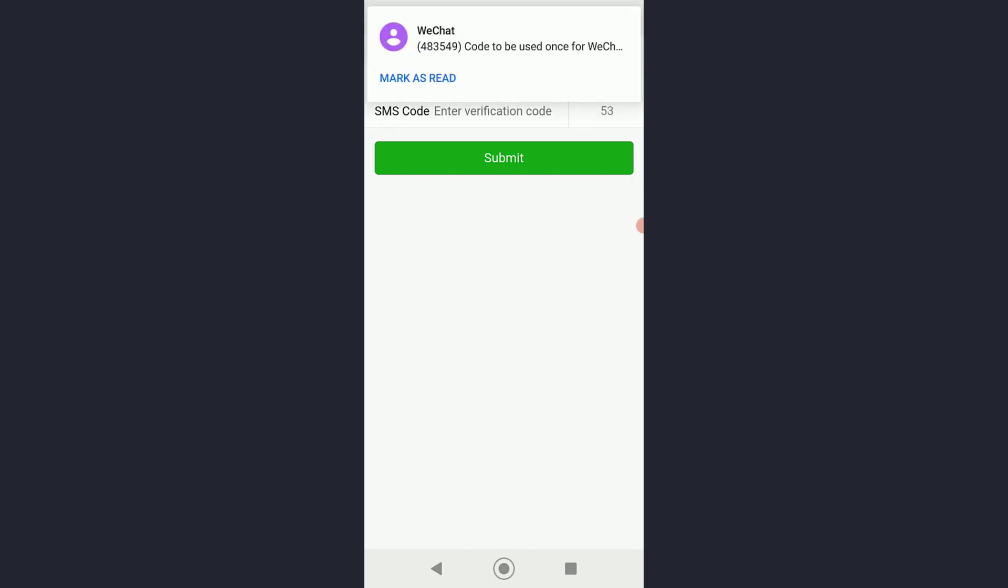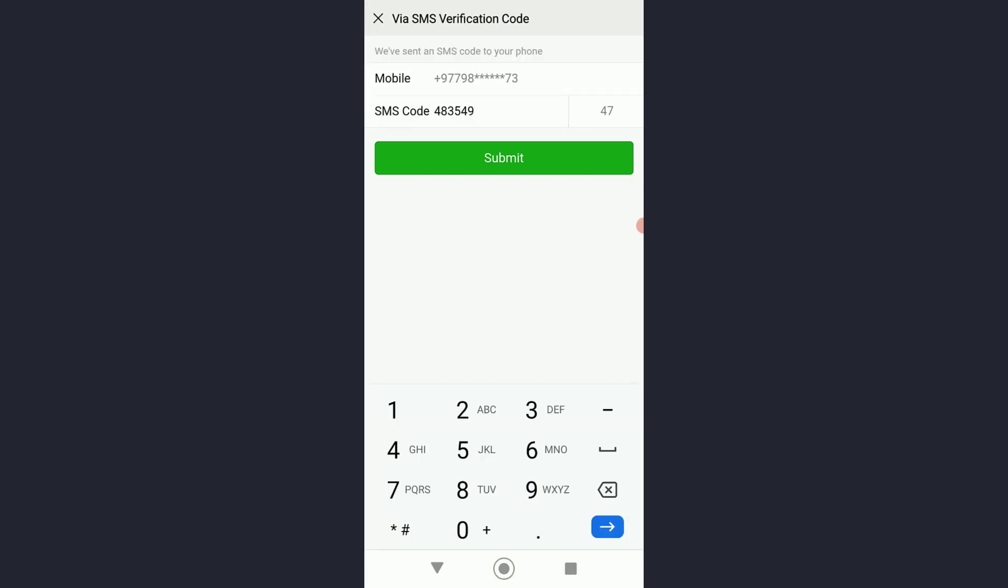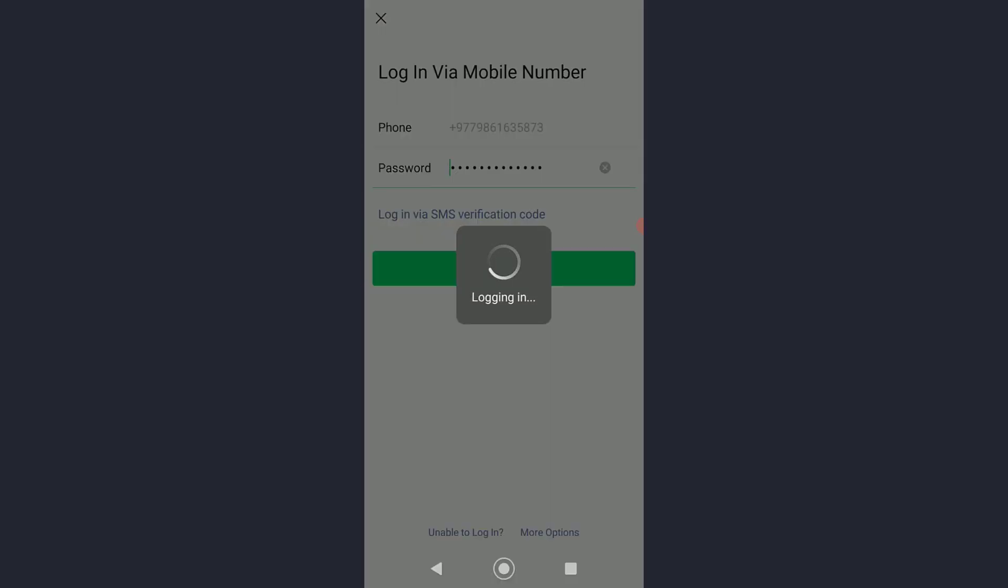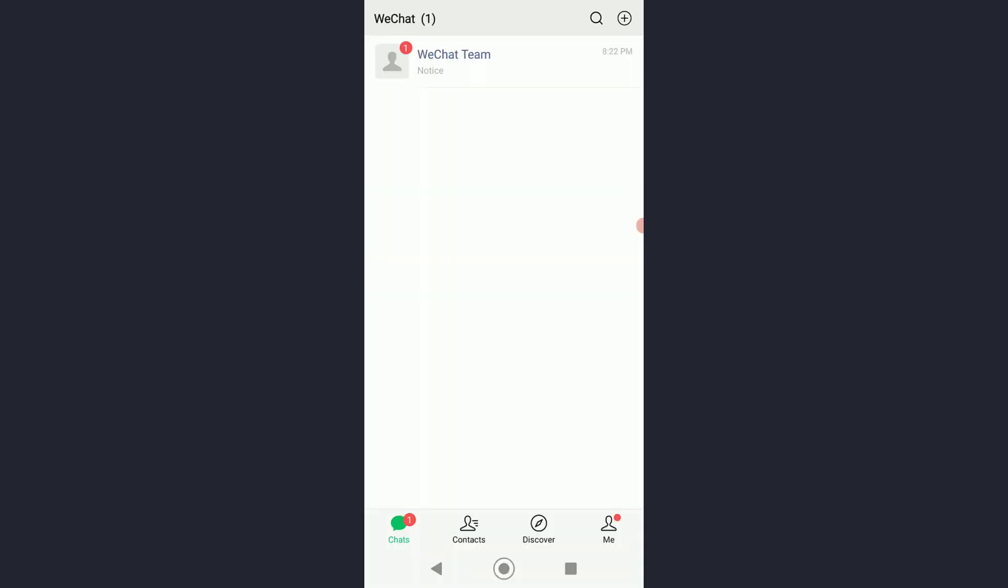Click on Submit, and congratulations! You have successfully logged in to your WeChat account.